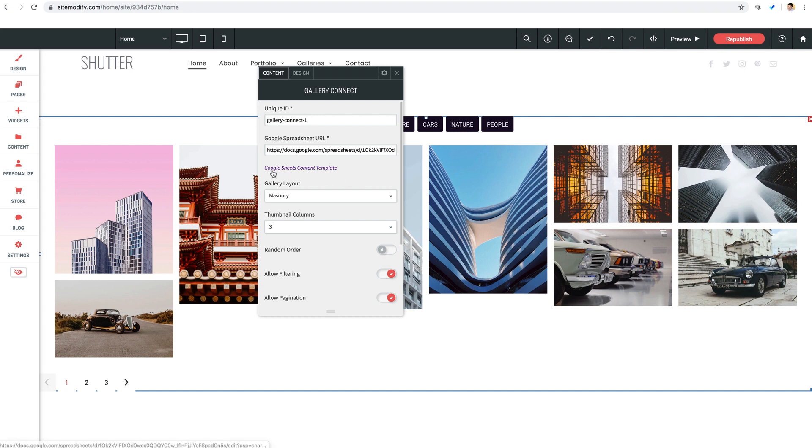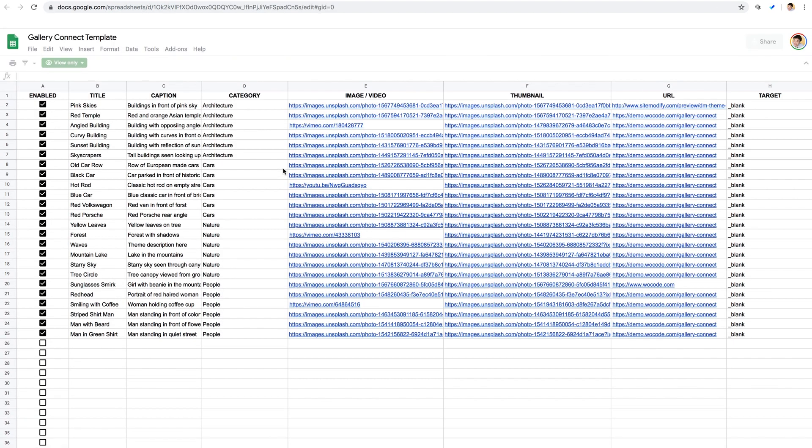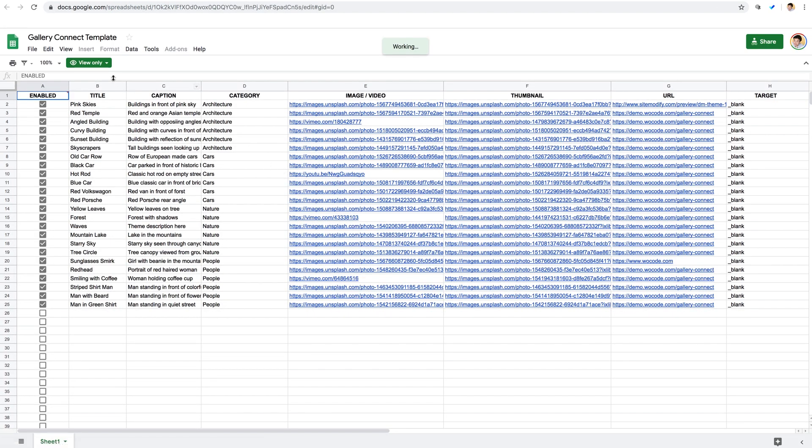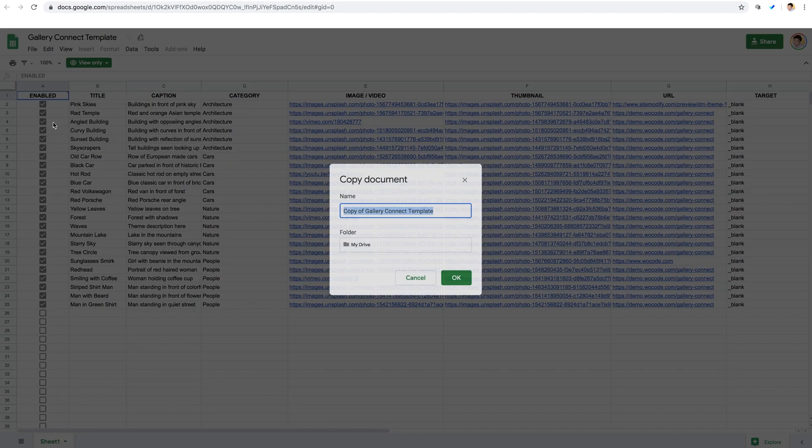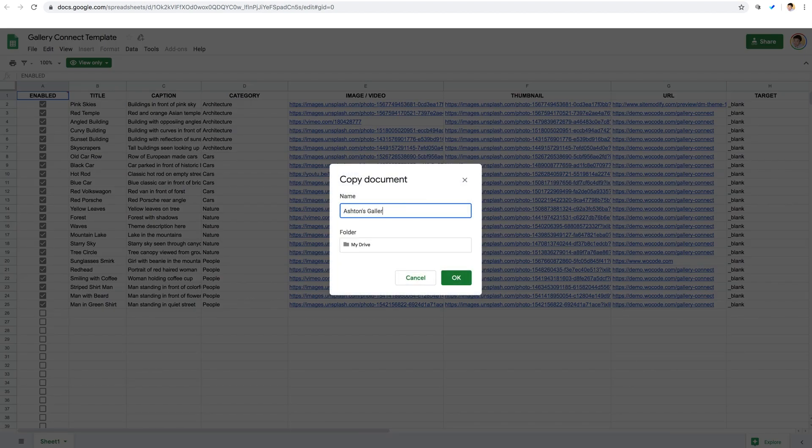So down here beneath the URL field, there is a link to Google Sheets content template. So let's give that a click. Once we do that, we're taken to our default view only gallery connect template spreadsheet that is already populated with all of the content that we see in the widget already, making it very easy to read this and to make our own gallery, we'll just need to replace the content with our own. Now, as I mentioned, this default spreadsheet is view only. What we need to do to make our own is to make a copy of this spreadsheet. So we'll go up here to file and select make a copy. And we'll give it a name Ashton's gallery and click OK.